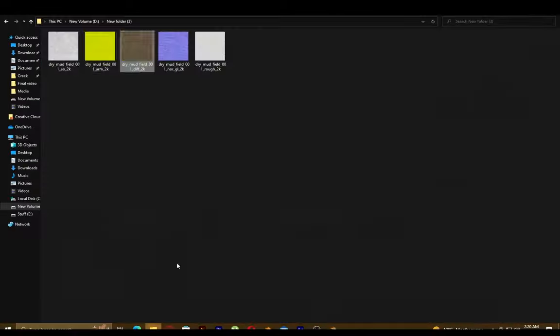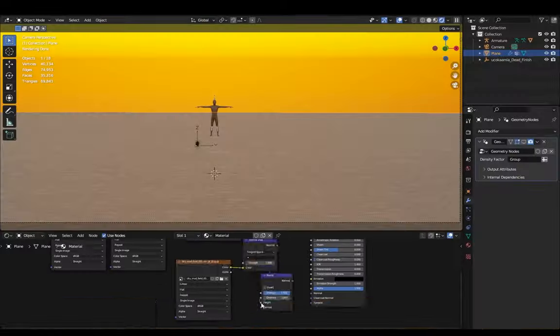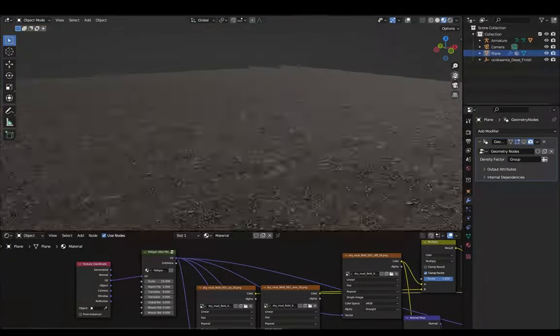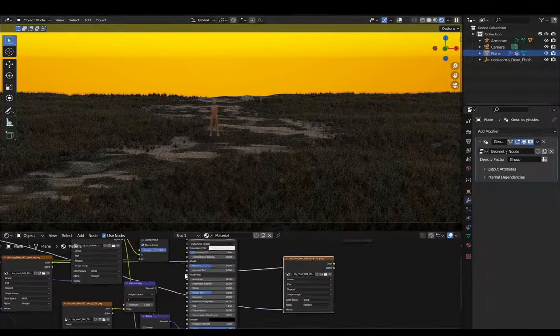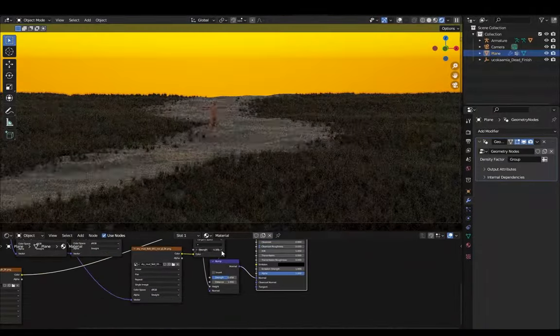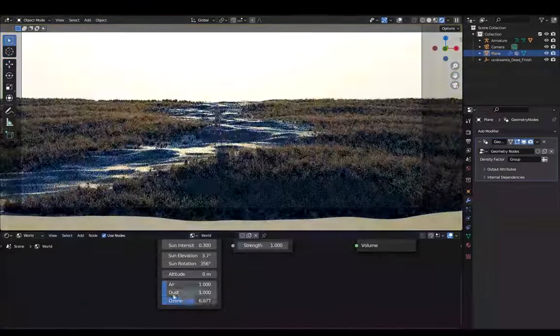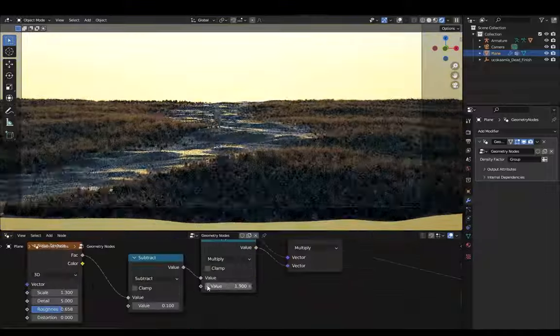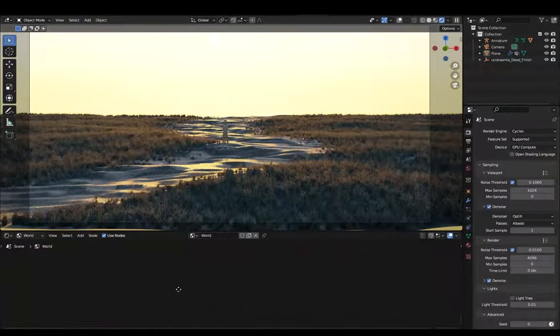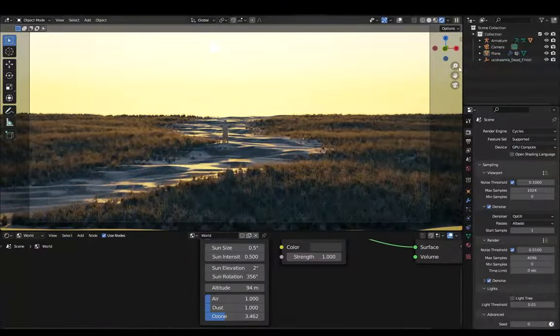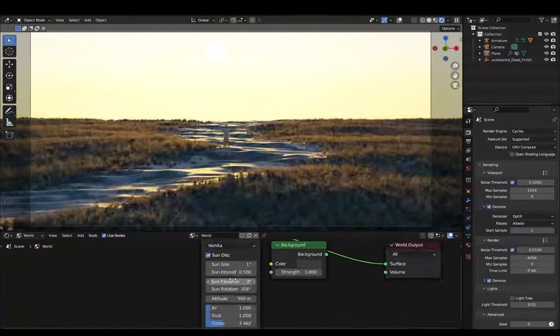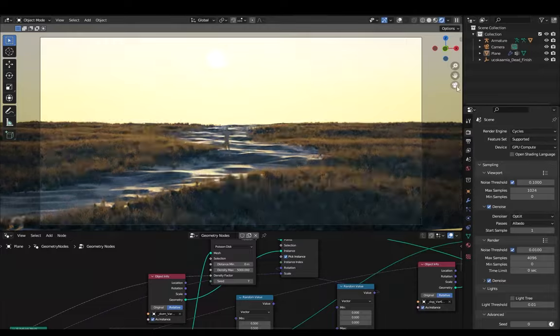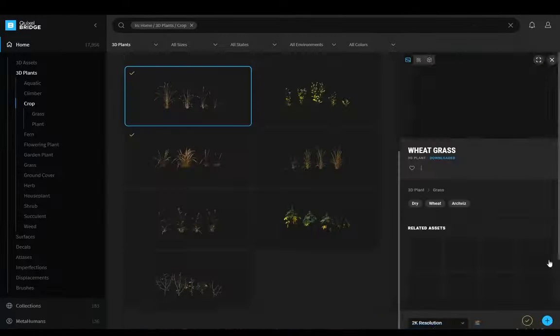For the ground I used a mud texture from polyhaven.com and to fix the tiling issues I used the polygon open mapping node and randomized the rotation to get rid of the tiles. And for the lighting I removed the sun lamp and added a sky texture and also imported some more plant models.